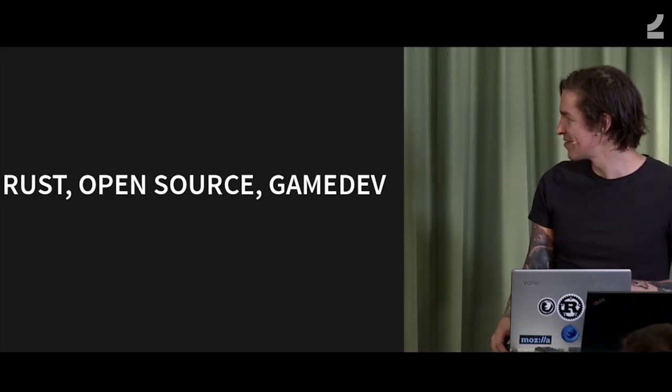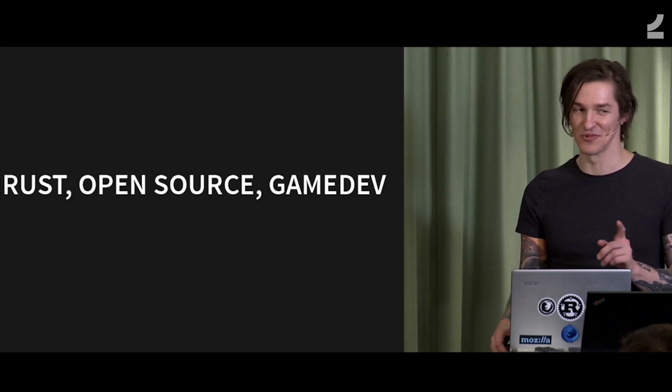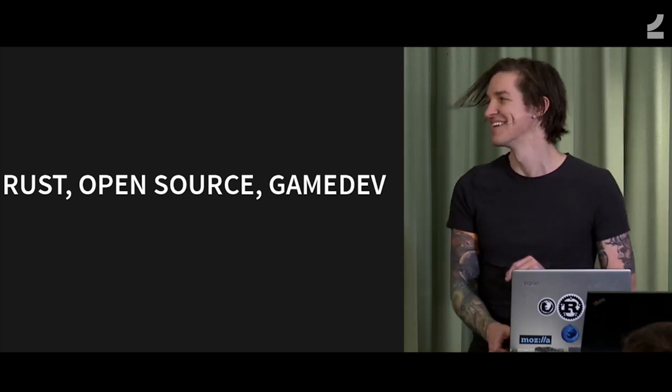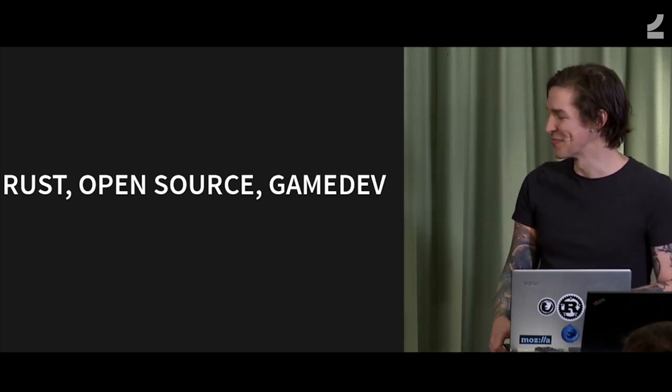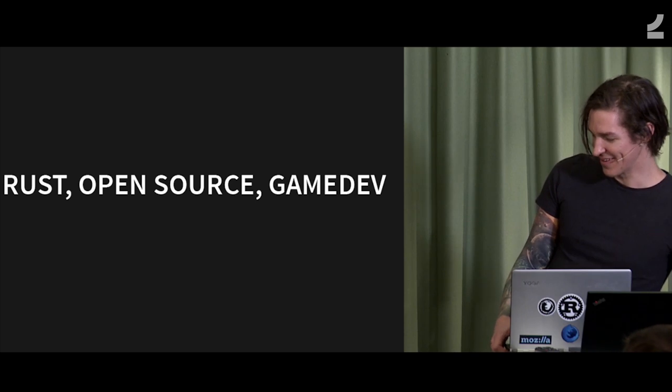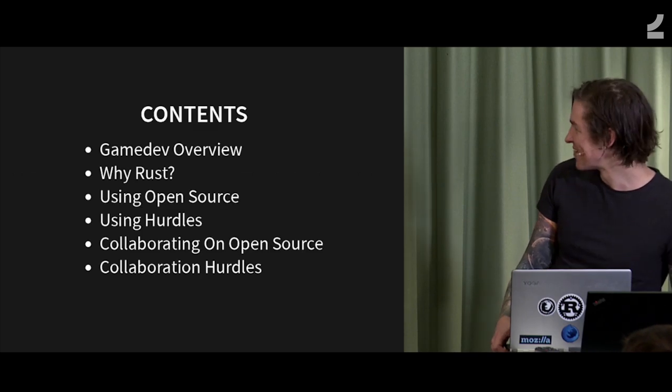So yeah, this talk is actually about the Triforce of Rust game dev and open source. But we'll get to that later.